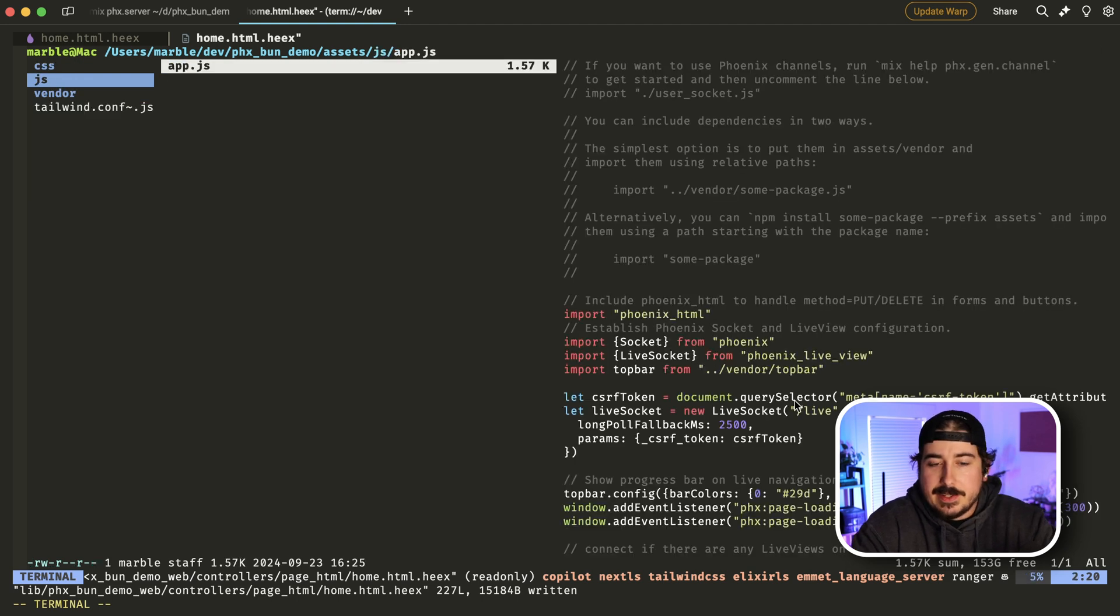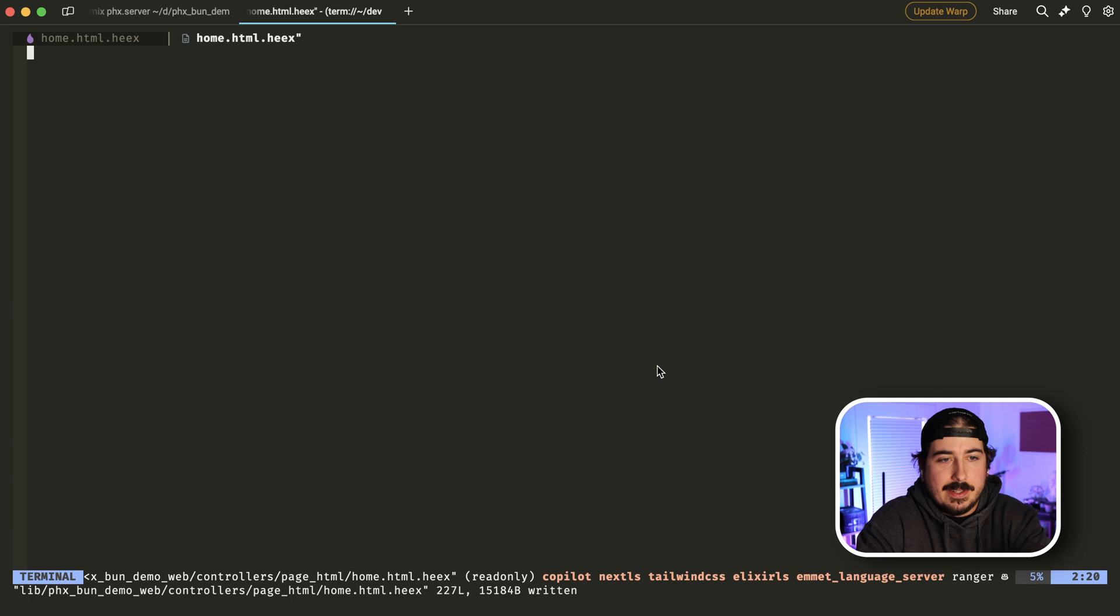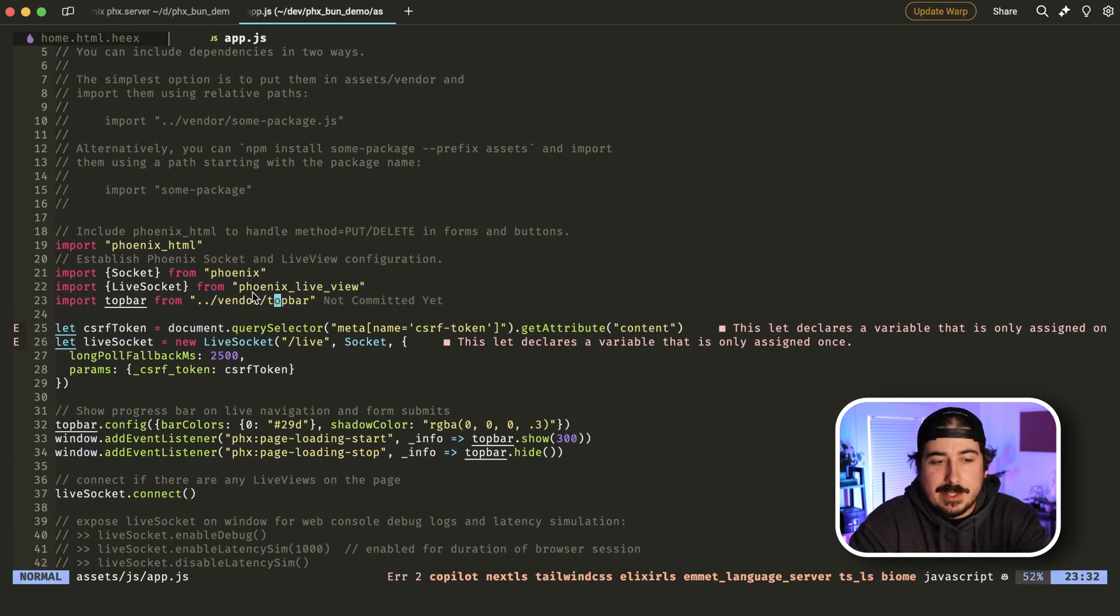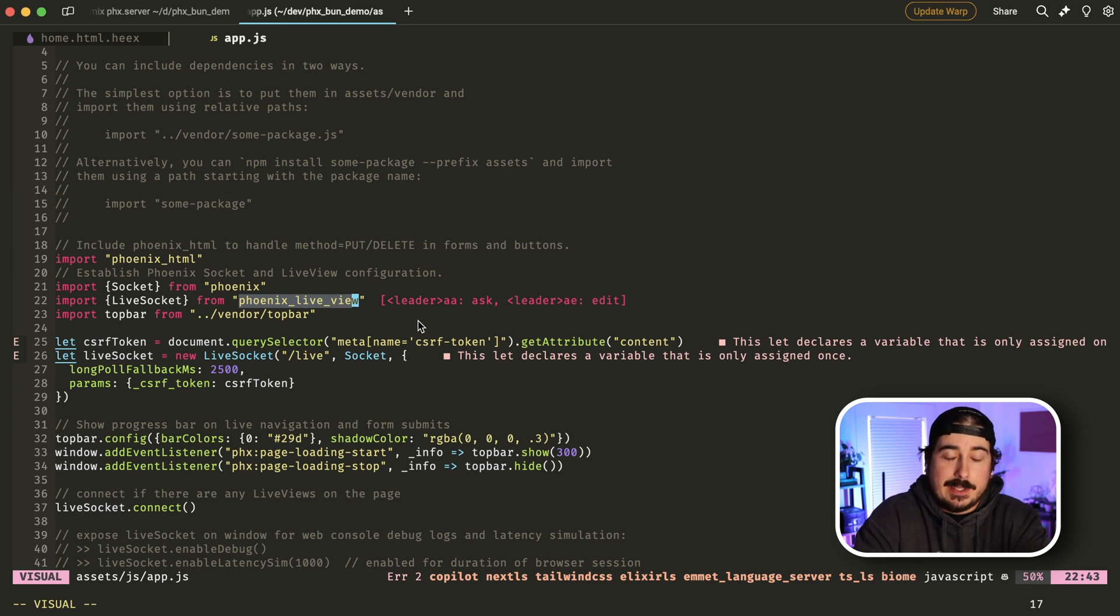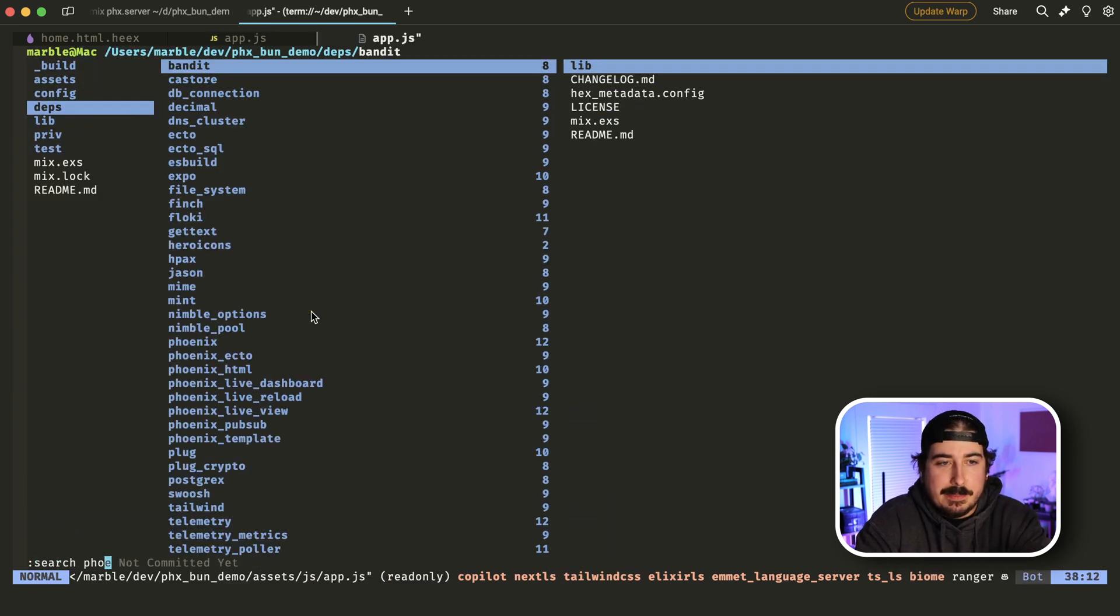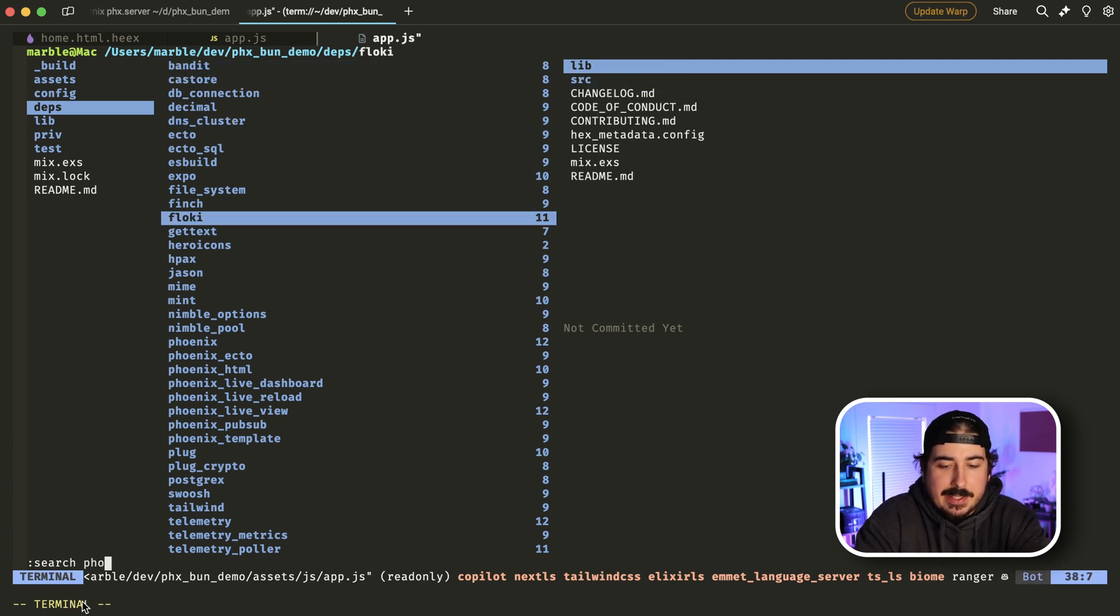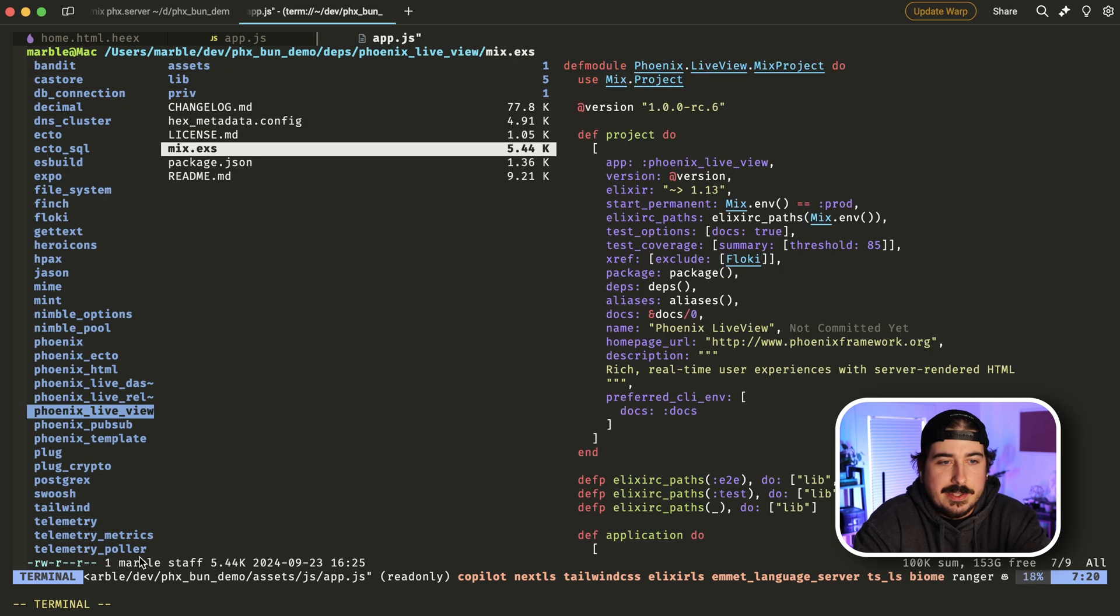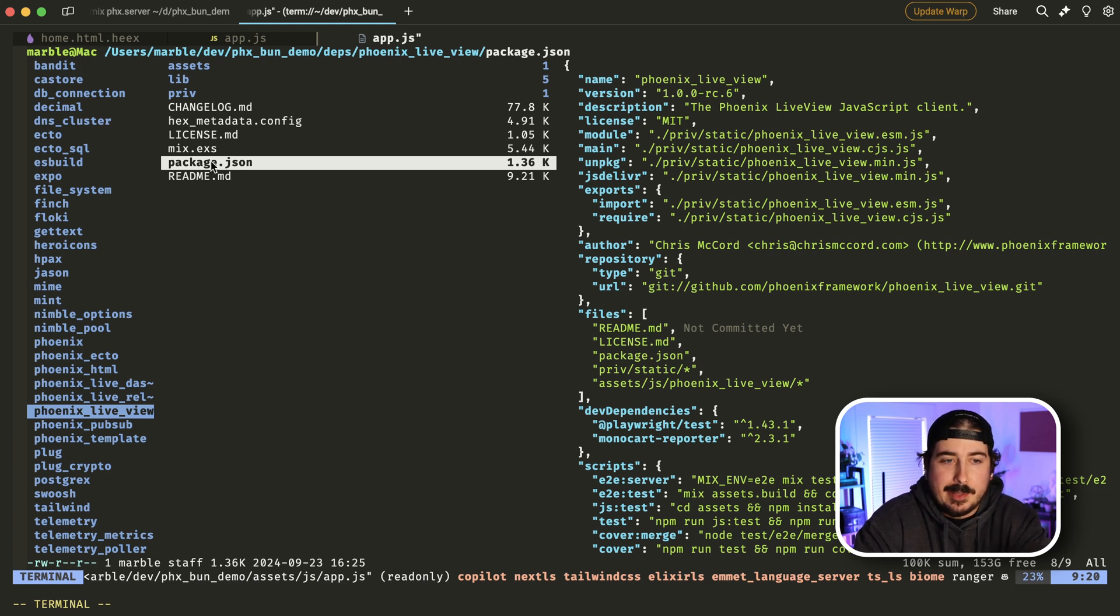So there is one JavaScript dependency, it's this top bar thing here, and it's just copy and pasted in. And actually there is another dependency, which is all of this stuff here in Phoenix from this Phoenix live view package here, this is actually getting imported from the deps folder at the top of your project.